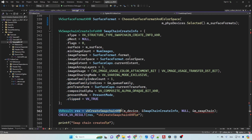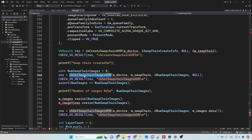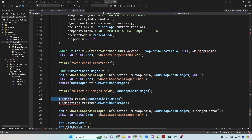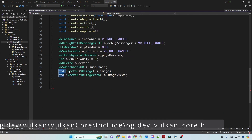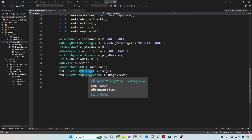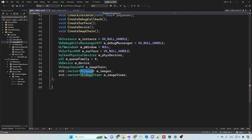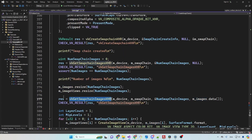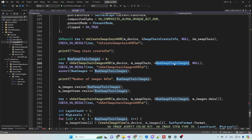After the swap chain has been hopefully created successfully, we want to get the number of images that were actually created, because for various reasons the system may allocate fewer images than what we requested. We use this value to resize two vectors: images and image views. These are new private attributes in the class of the corresponding Vulkan handles, vk_image and vk_image_view. We then make a second call to get_swap_chain_images_khr - the first call with null only retrieved the count, and the second call with the address of the array retrieves the handles of all the images in the swap chain.